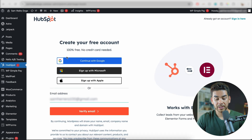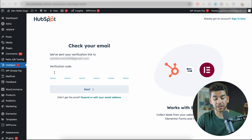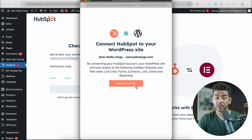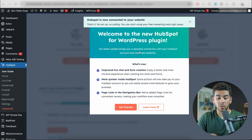Now that we've done this, let's go ahead and click on Verify Our Email. It's going to send us a code that we have to go check. Once you've either created your account or signed into your existing account, it should bring you to this page and you can go ahead and connect your website.